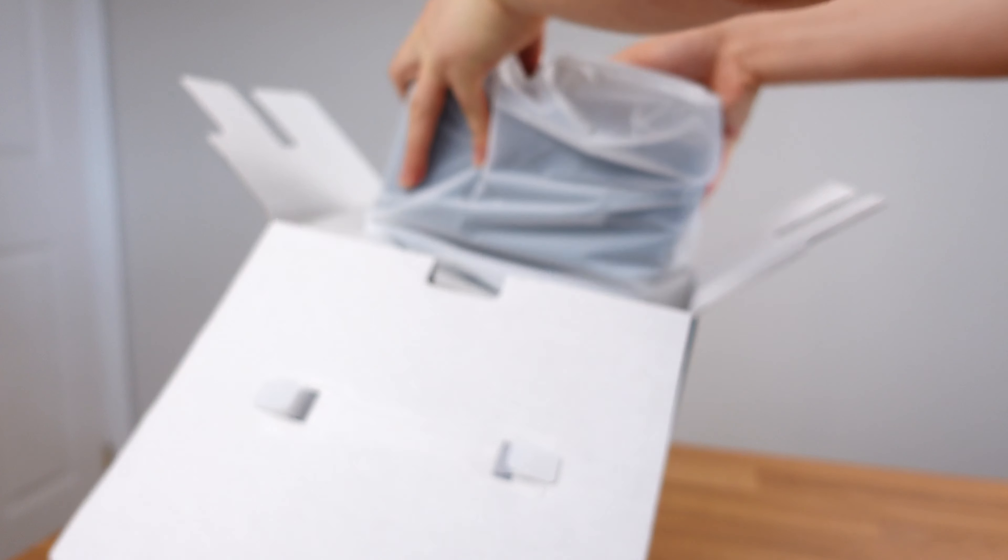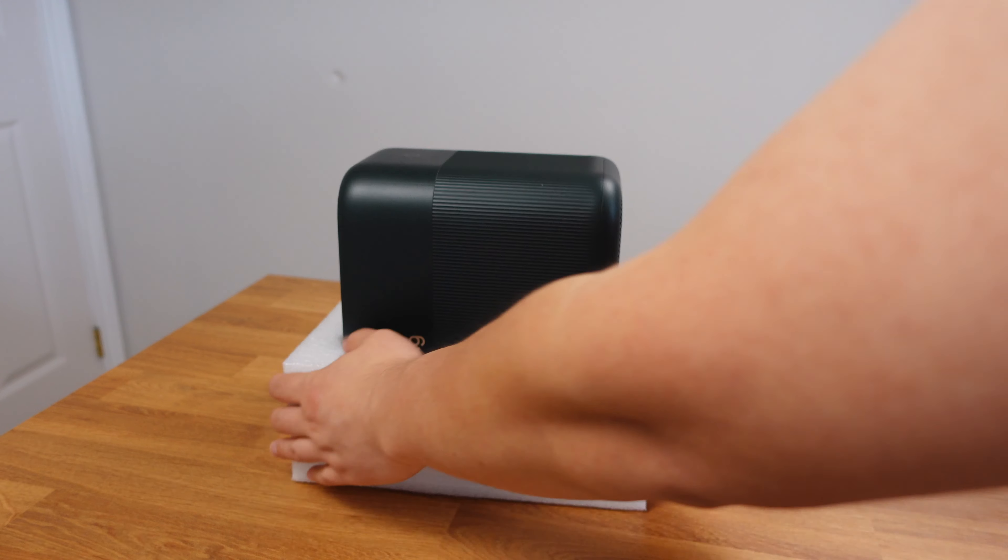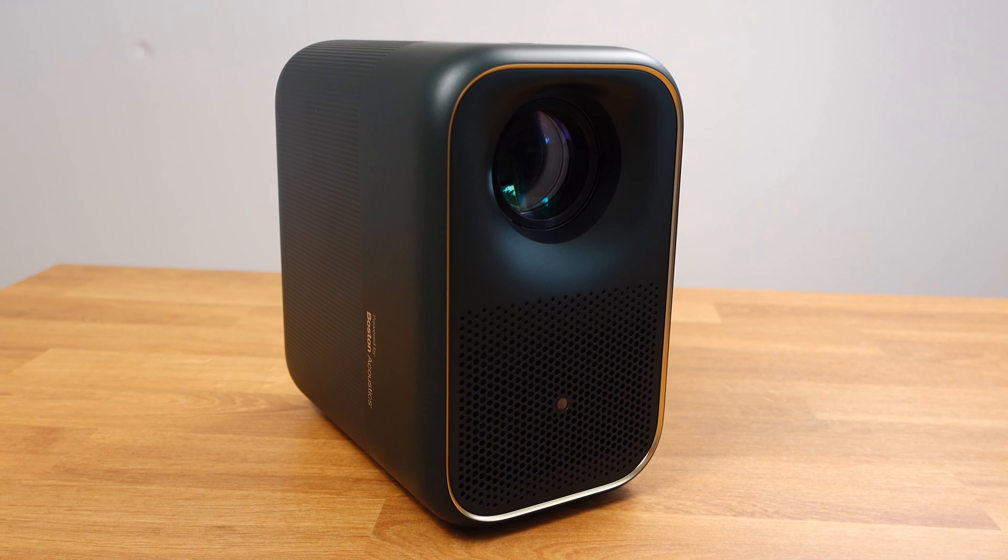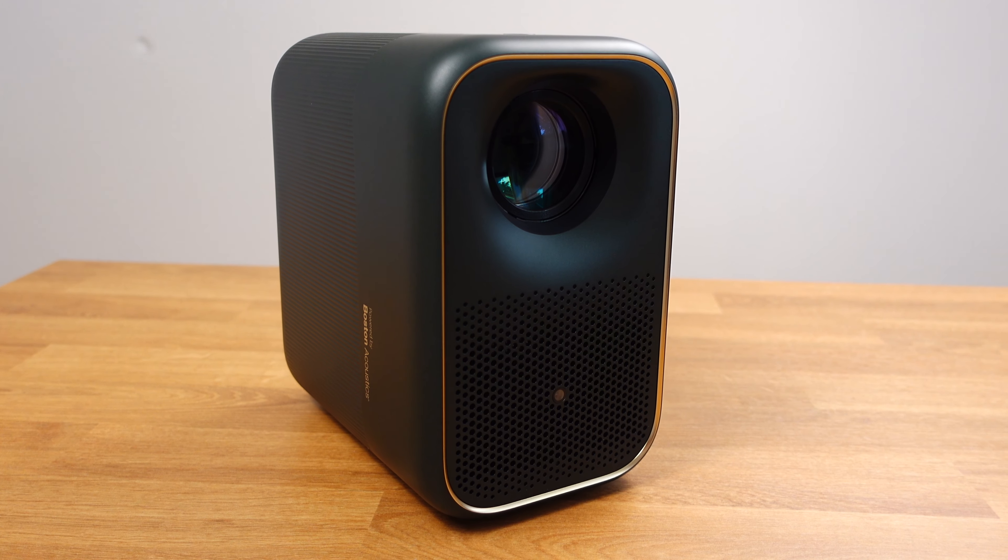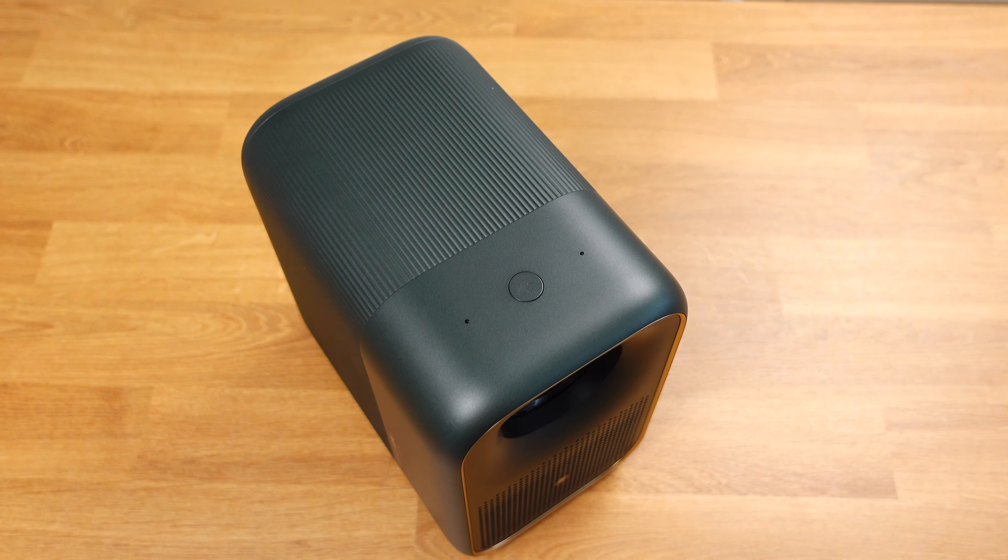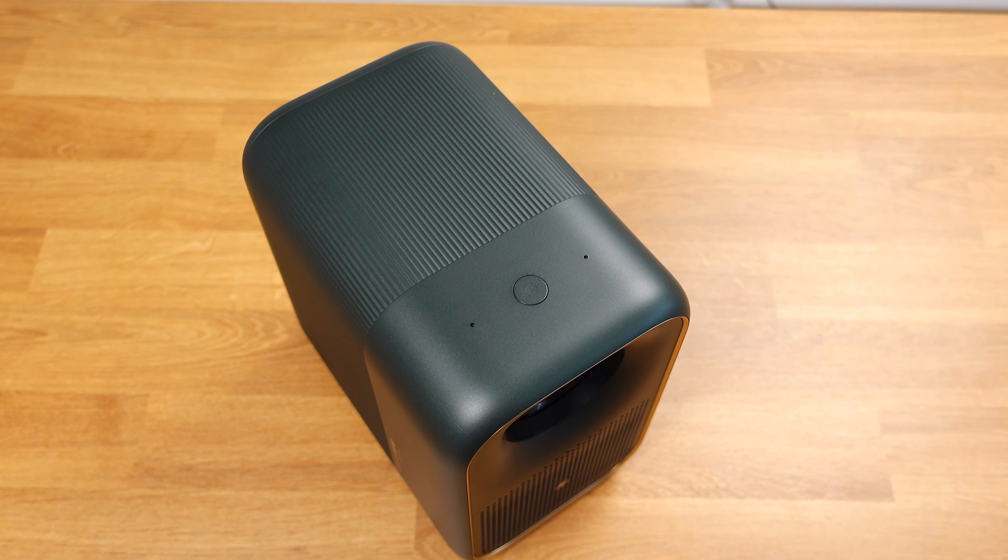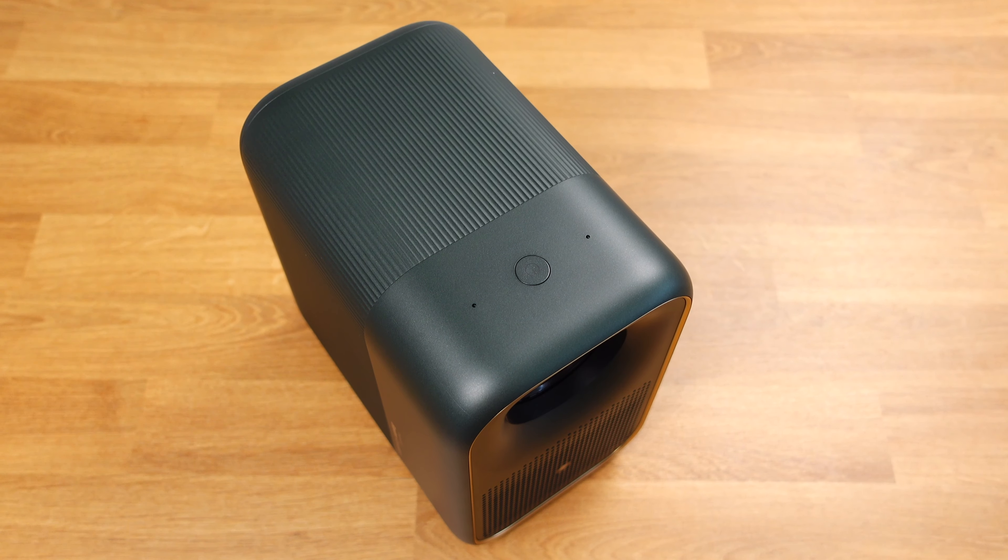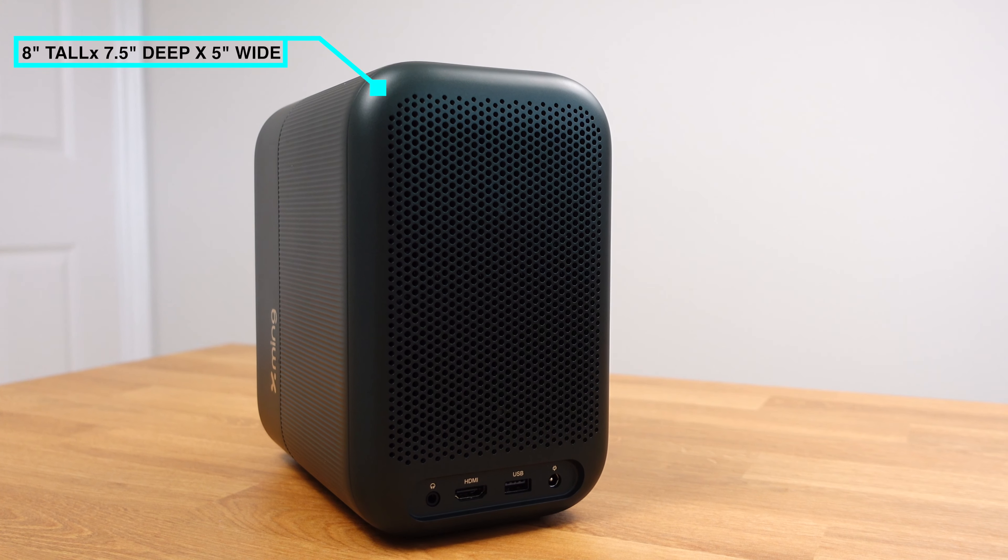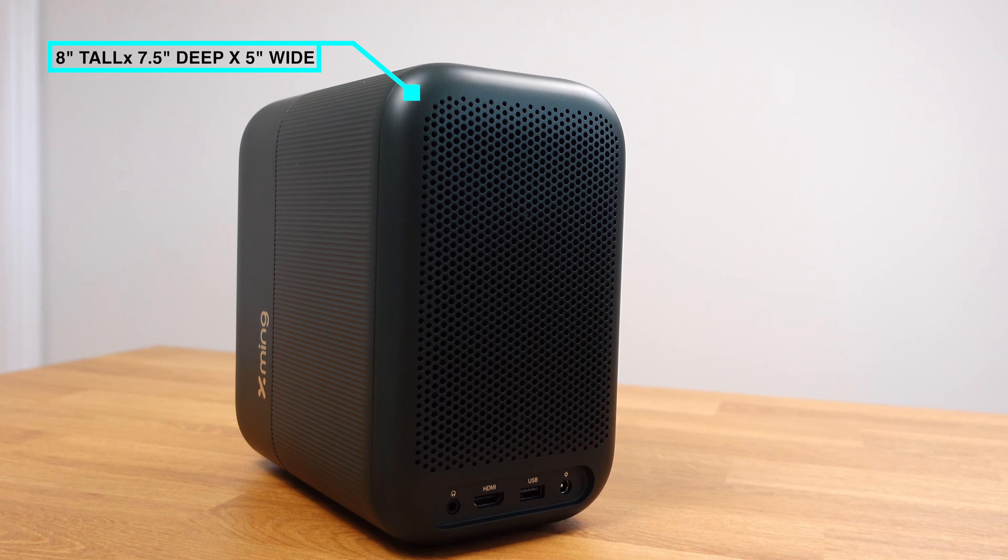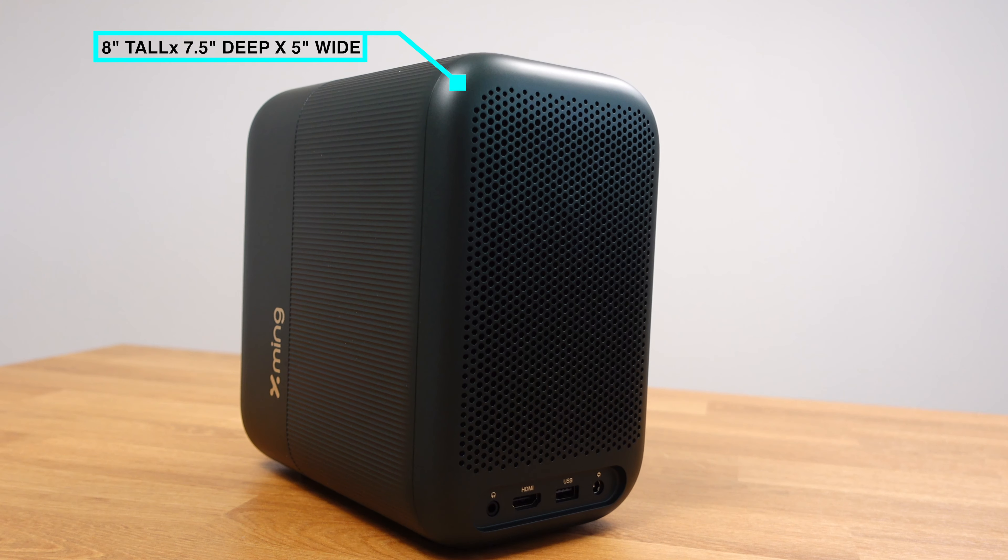And finally, we have the projector itself. I like the clean design of this projector. It has a modern look compared to the traditional horizontal projector. It is pretty compact as well. It's 8 inches tall, 7.5 inches deep, and 5 inches wide.